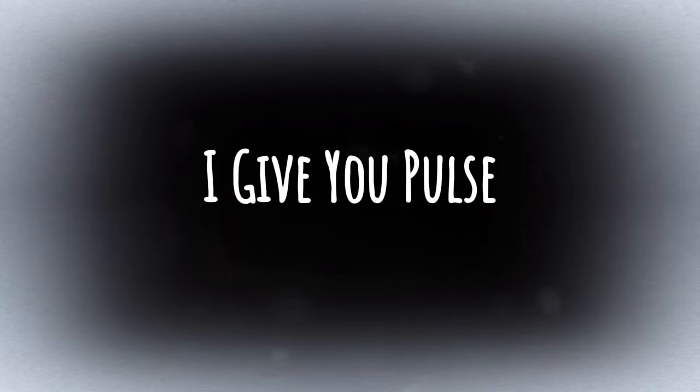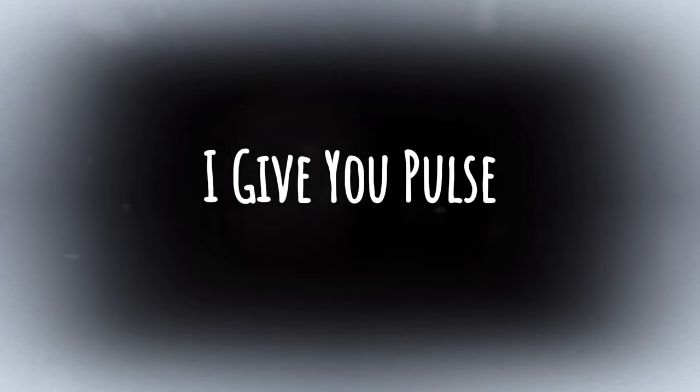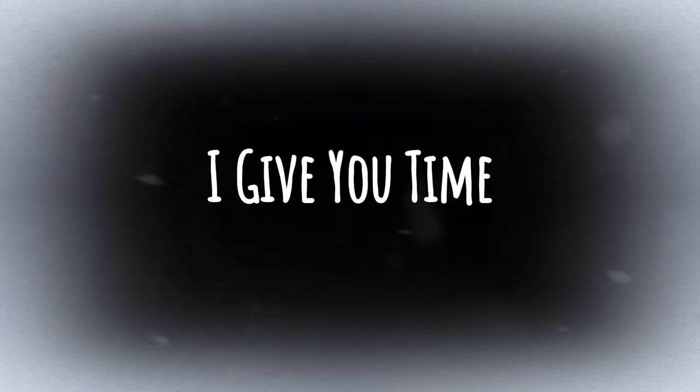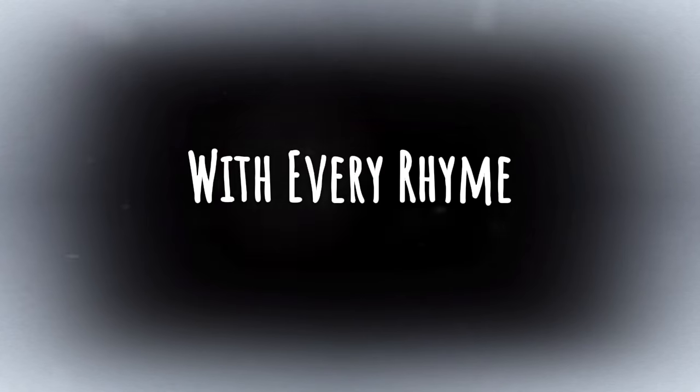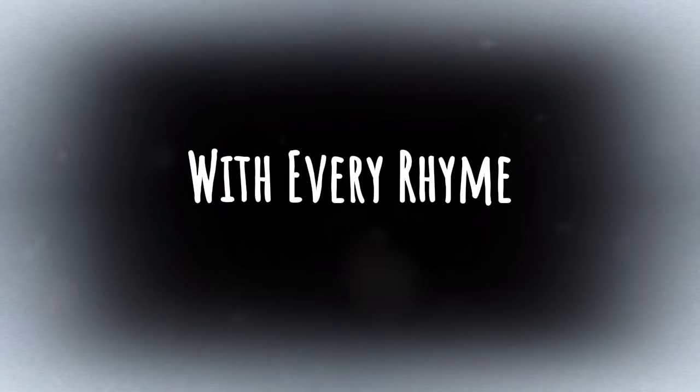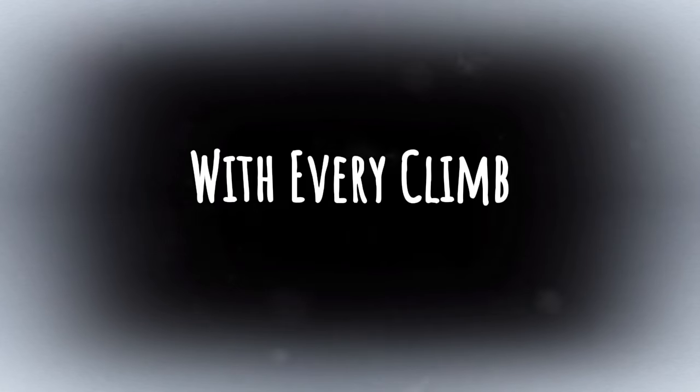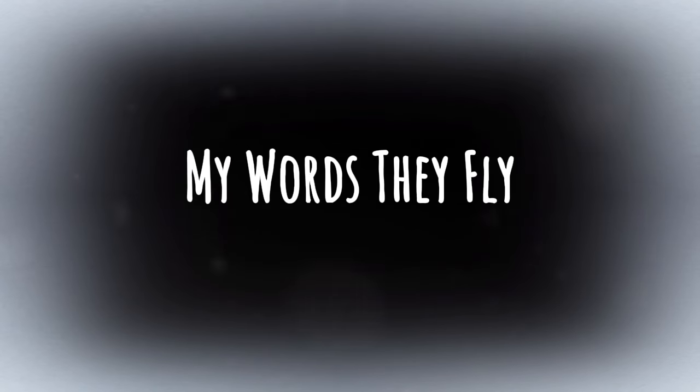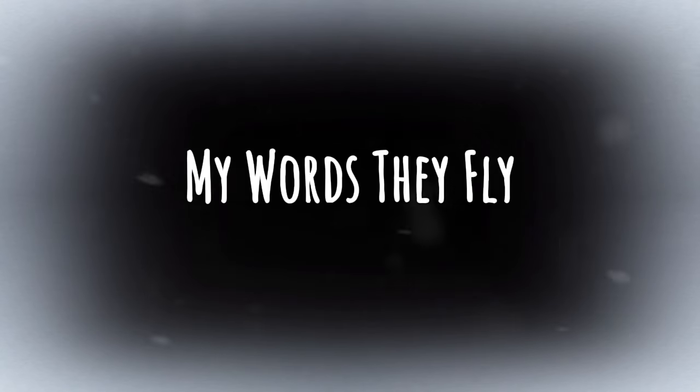I give you poems, I give you time. With every rhyme, with every climb. My words they fly, from earth to blue.